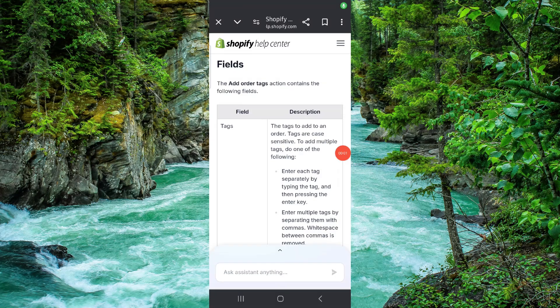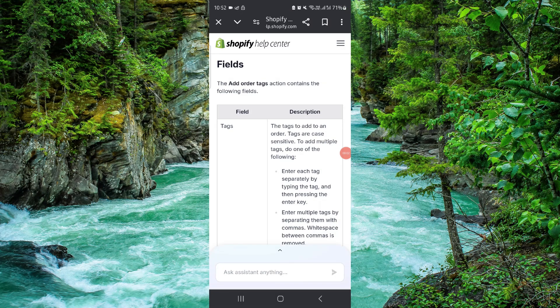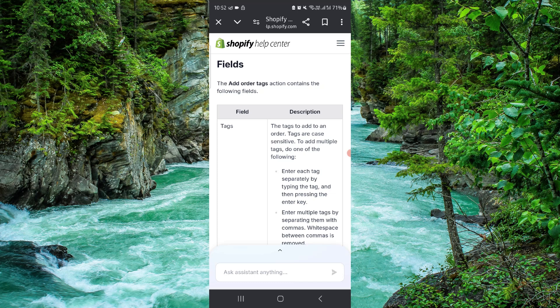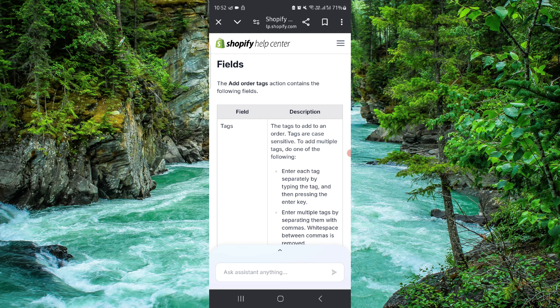Welcome back to my channel. In today's video, I will show you how to add orders on tags on Shopify. Let's get started. To add that, you have to follow these easy steps.